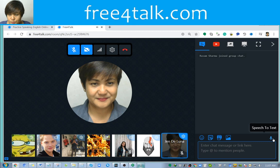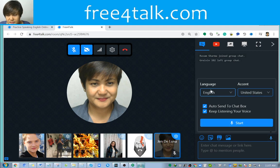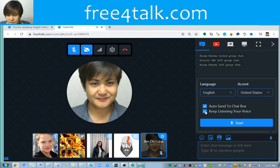Now, the feature I like about this platform is the text-to-speech feature. At the bottom right corner, you'll see a microphone icon. Click on it and you will have the option to select the language, and then you can check 'auto send to chat box' and keep listening.